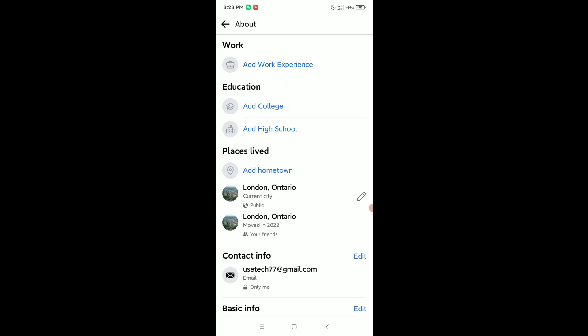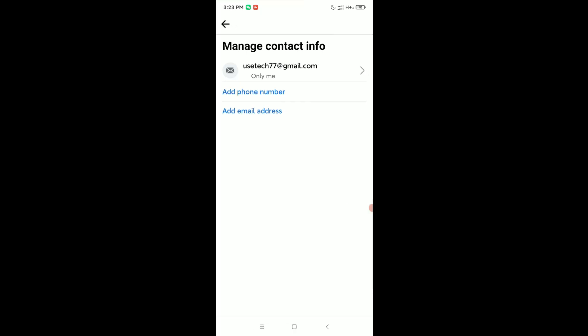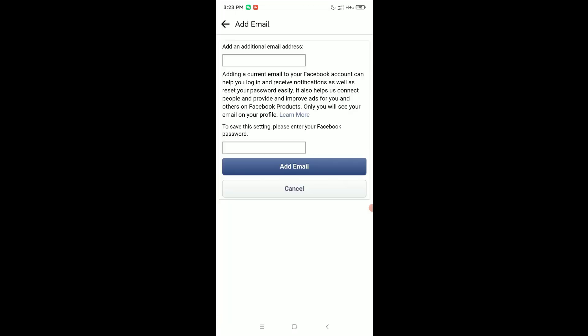the edit icon on the right side. Now wait, and you can see there's an option Manage Contact Info. Select it. Now here you have the option Add Email Address. Select it.